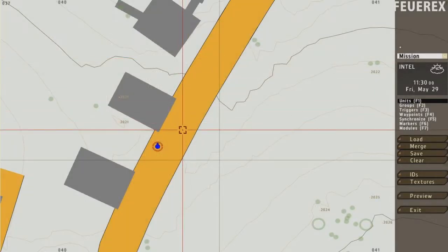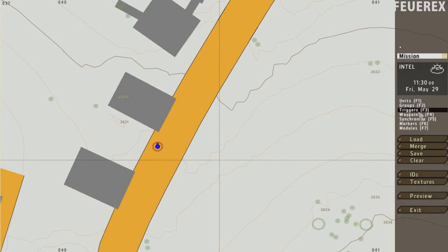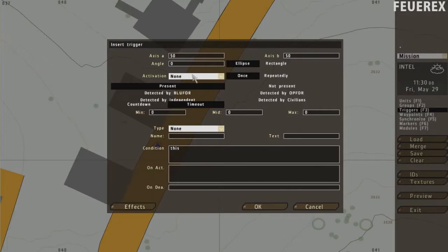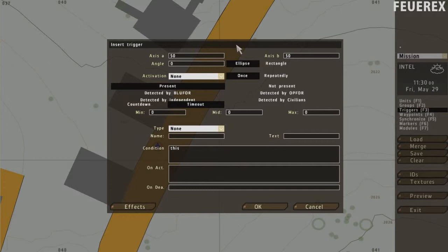Now switch to triggers, either click here or press F3 and create a trigger close to the player. A trigger is an invisible thing that waits throughout the mission for something to happen. When that happens, the trigger activates itself and runs all commands that you write inside.